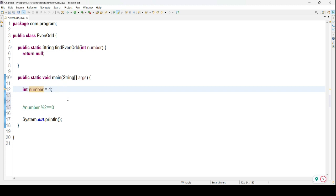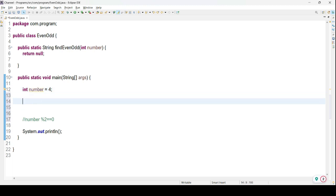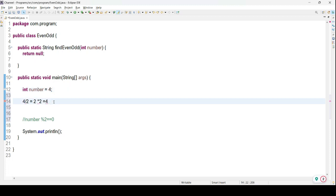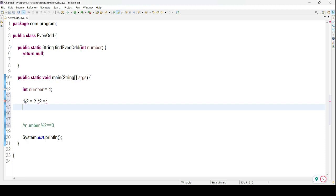Let's consider an even number first. I'll take the number 4. If a particular number is divisible by 2, the result we get is 2. And if I multiply that result by 2, I get back the same number. So the logic is: divide the number by 2, multiply the result by 2, then compare. If both are equal, we consider it an even number.